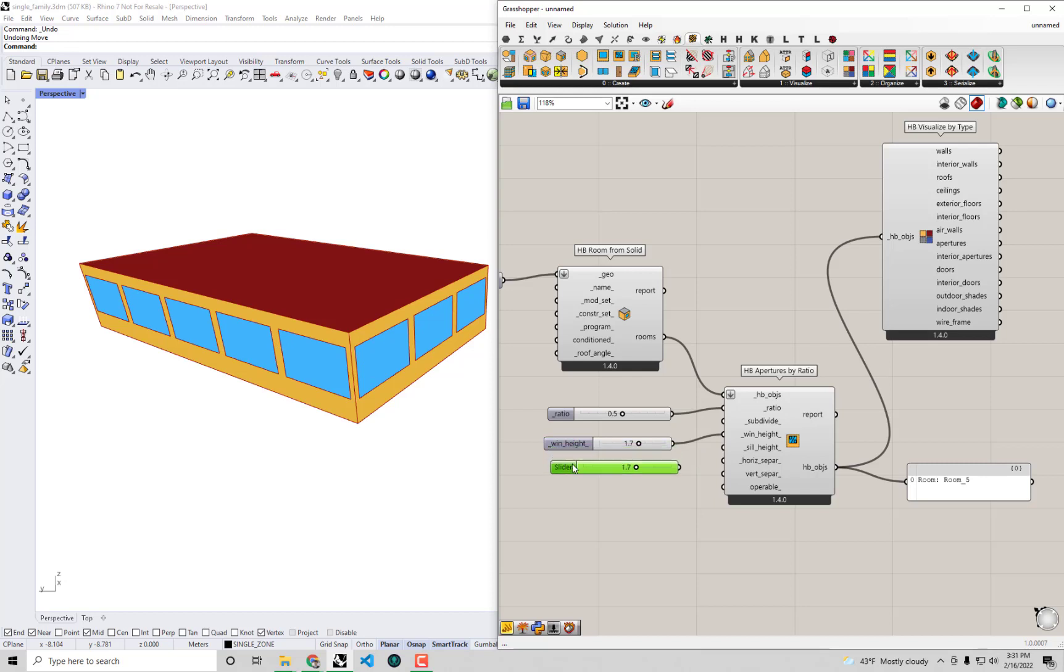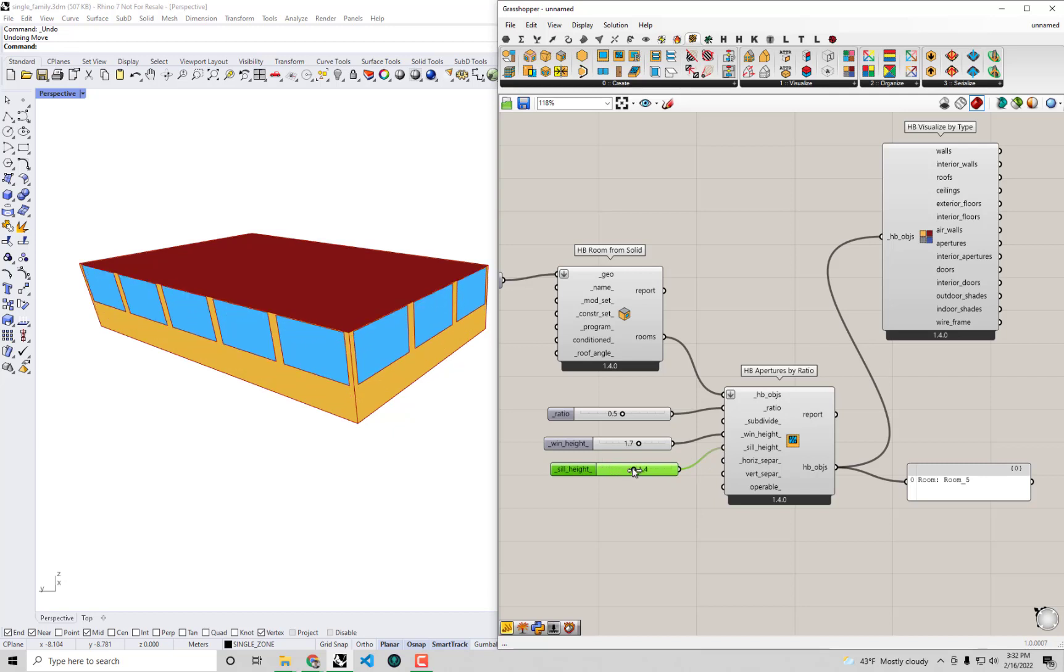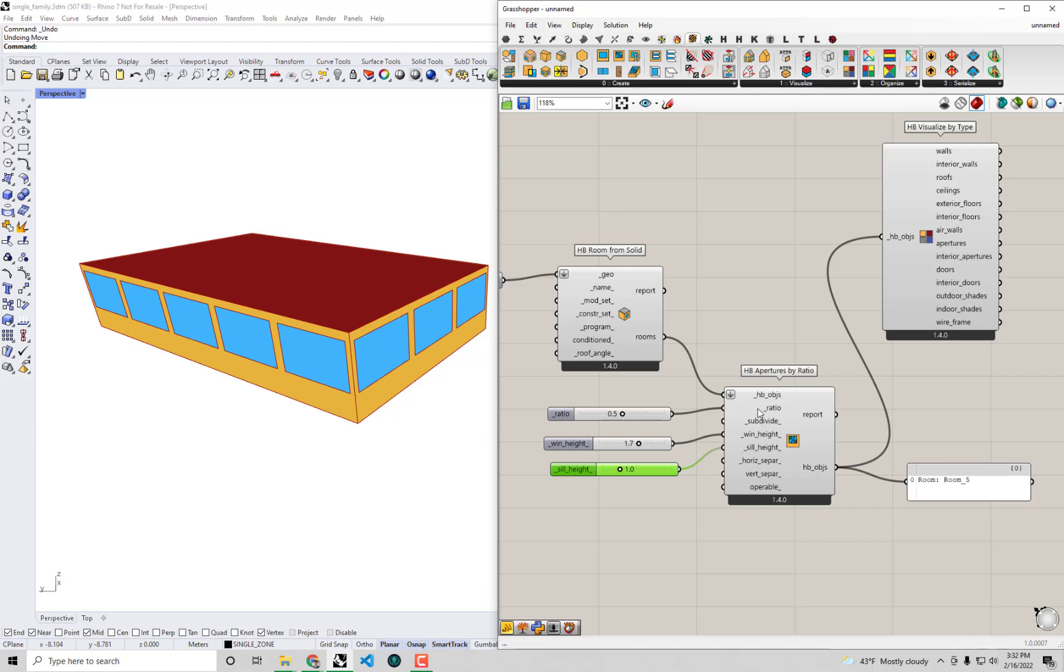I can also change the sill height here to move the windows around. There are a few different properties here. Basically, you should be able to create most types of rectangular windows or repeating rectangular windows with the various inputs that we have here.